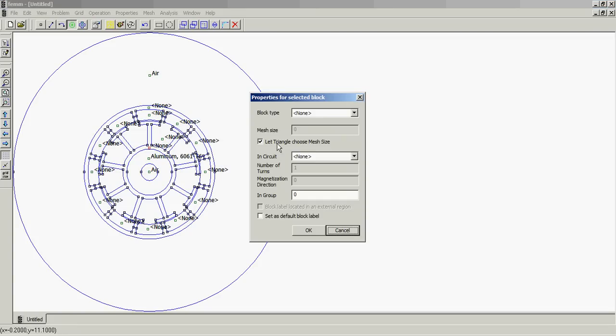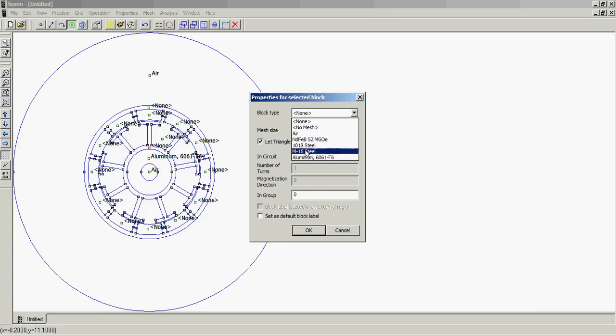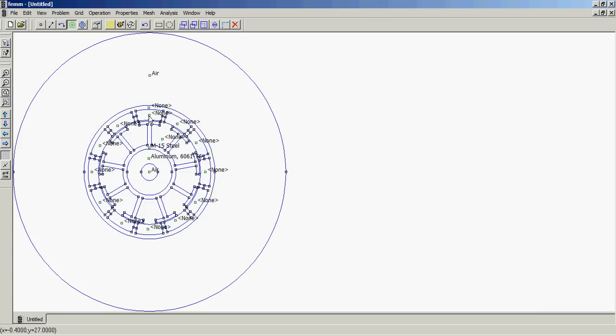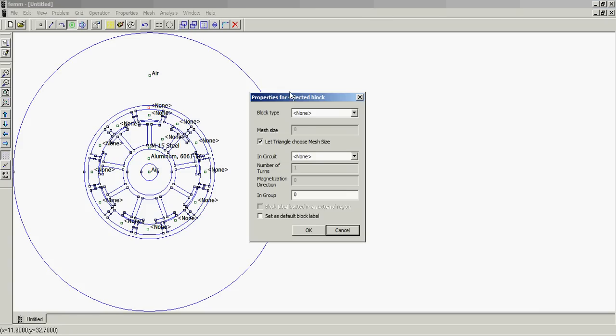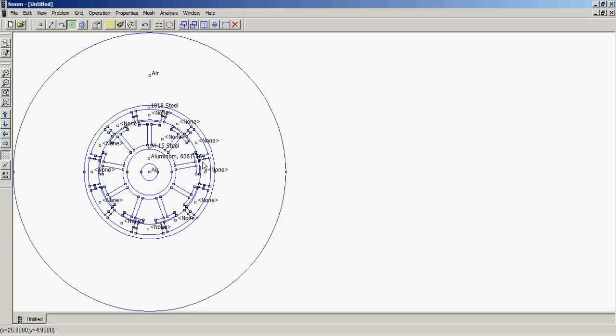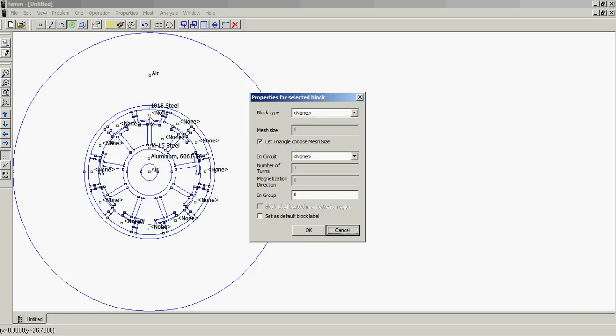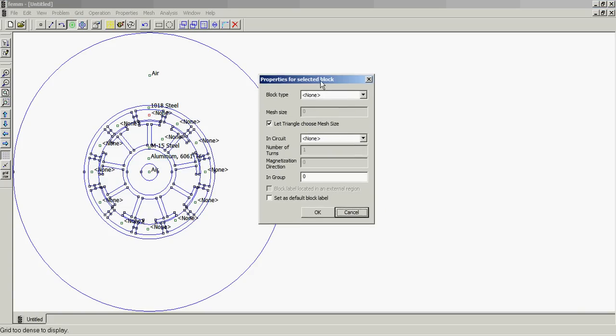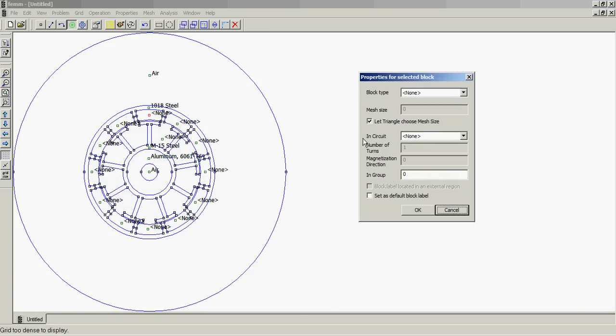Alright, I'm making this thing out of aluminum just because it's easy. Do our stator, it's going to be the steel sheets, which is whatever, and the back iron.